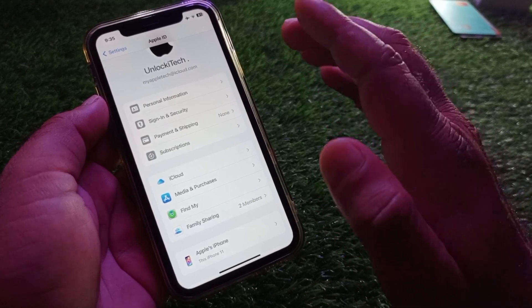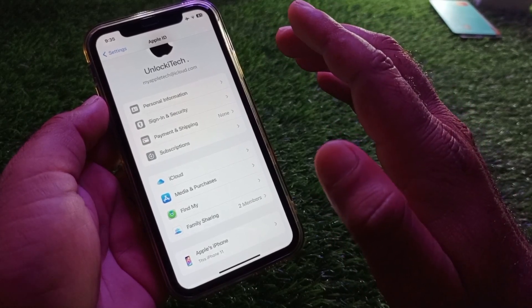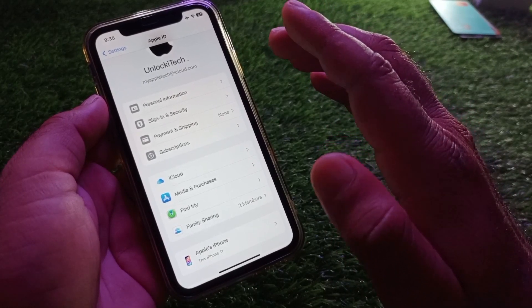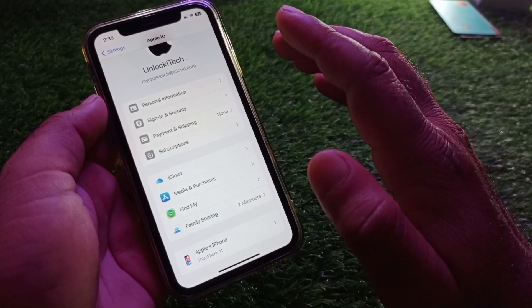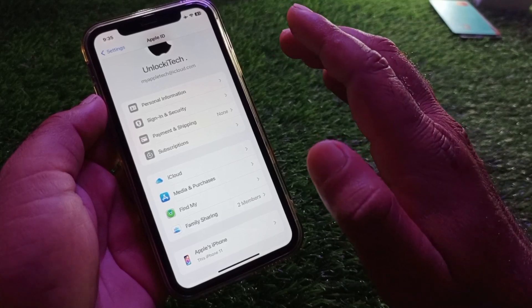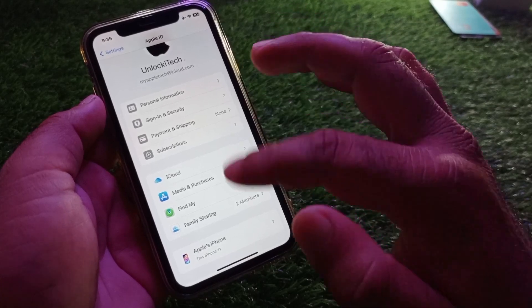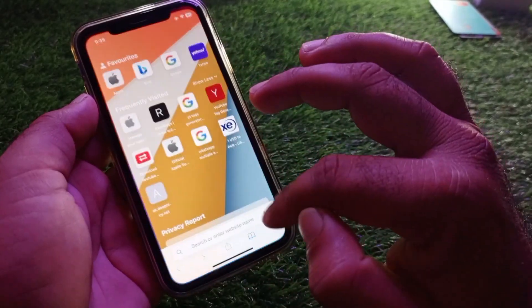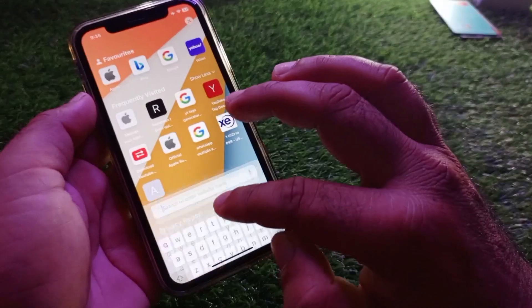After this, click on Media and Purchases and try to change your local country, then check whether your problem is fixed. If your problem is still not fixed by all these methods, go back and open any browser.